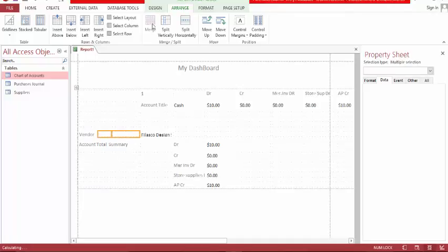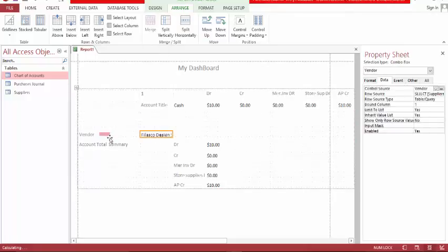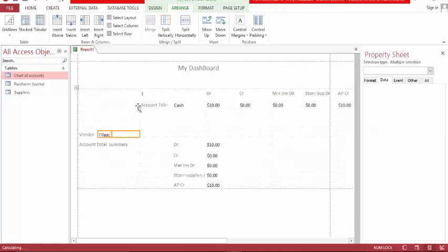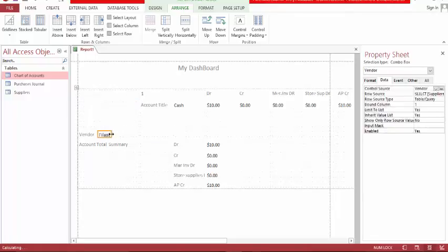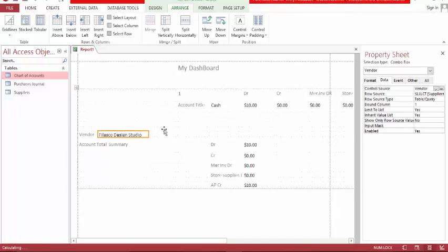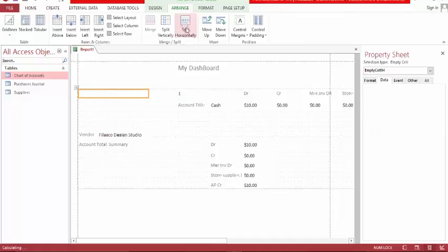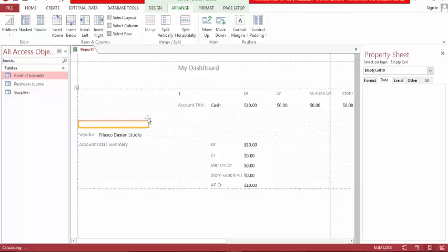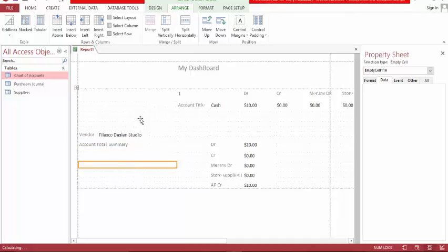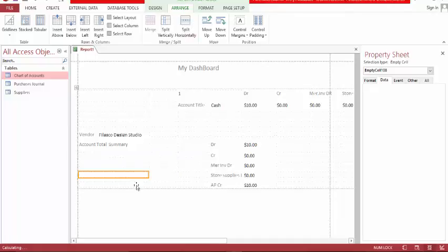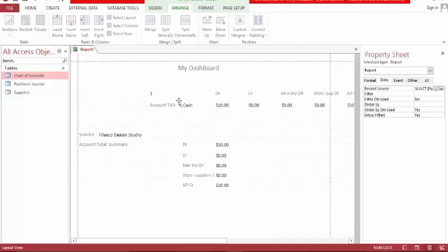Let's go back to design view and make this nicer. Let's simplify this.